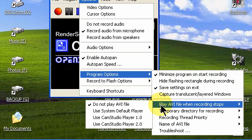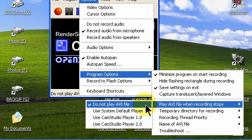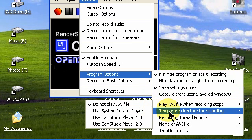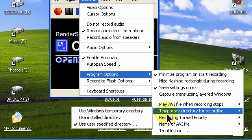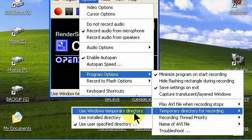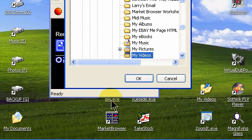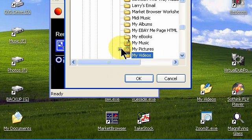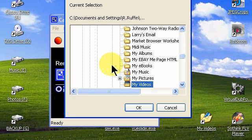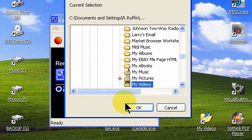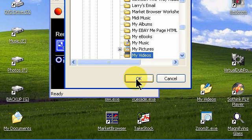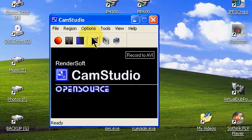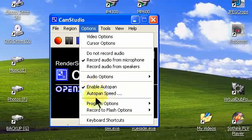Play AVI when recording stops. I've got do not play AVI file. I don't need that option. Temporary directory for recording. You'll need to tell the program where you want the video to be stored. So select user specified directory. That gives you a browse window and you can highlight the folder that you want to store your completed video in. I've selected my videos folder which is in my documents. Click OK. Go back to options again.